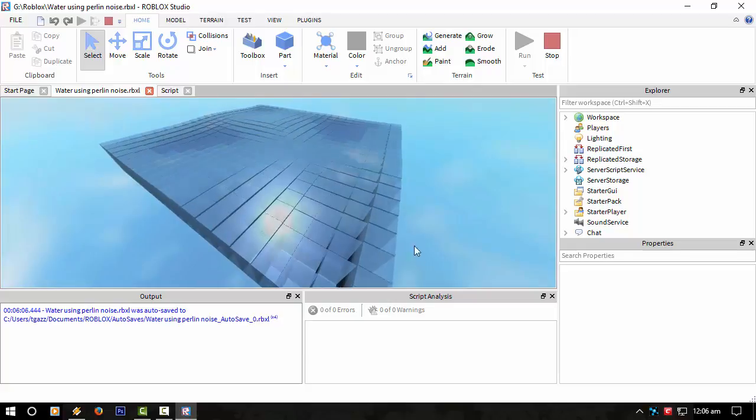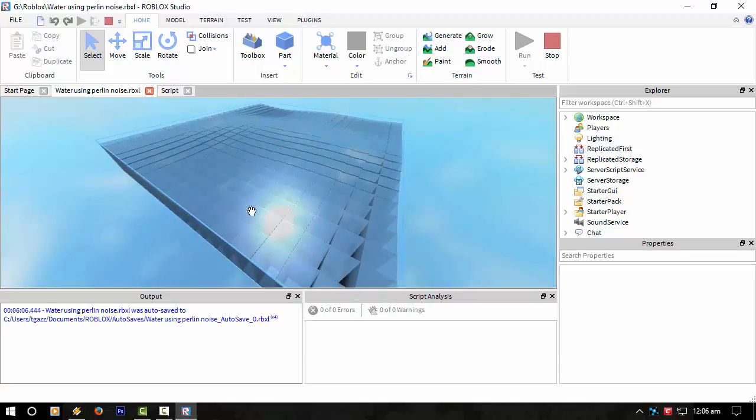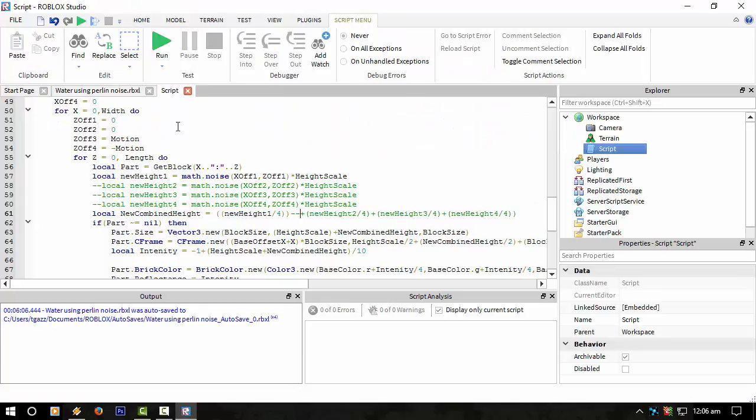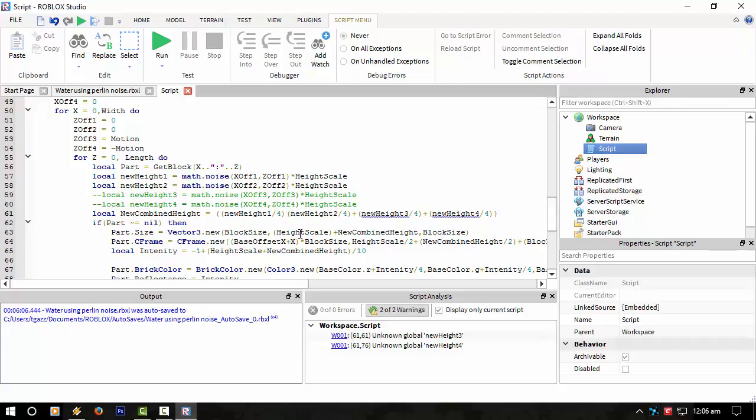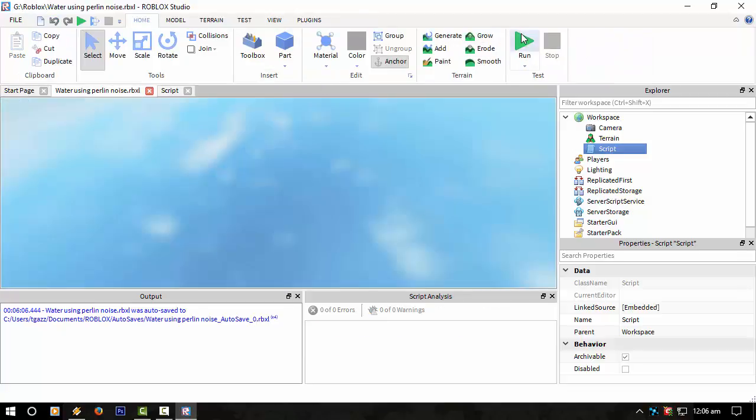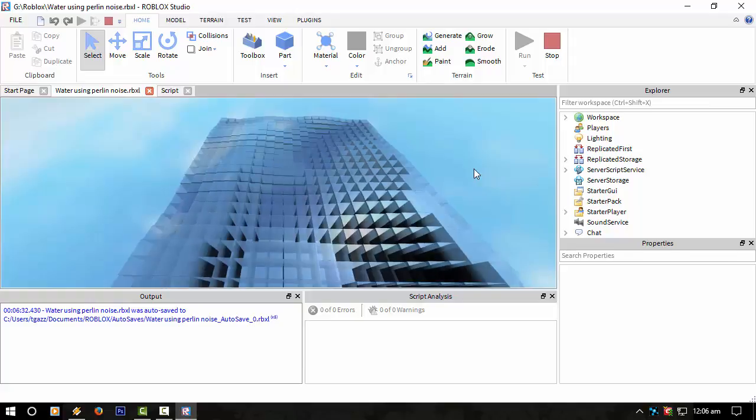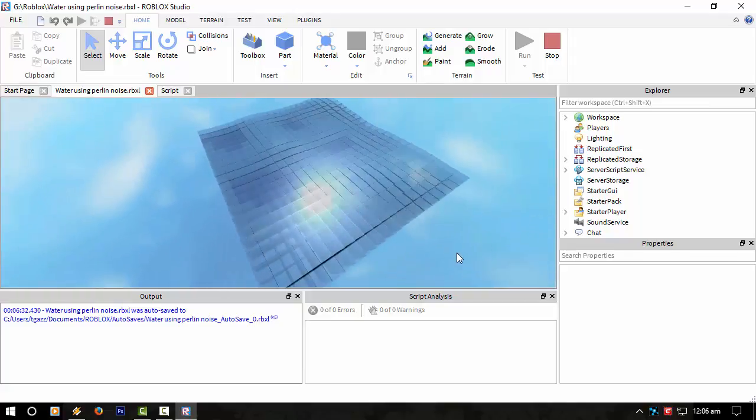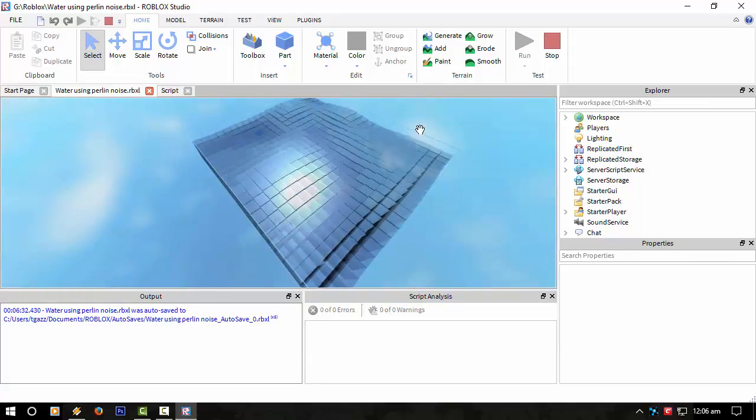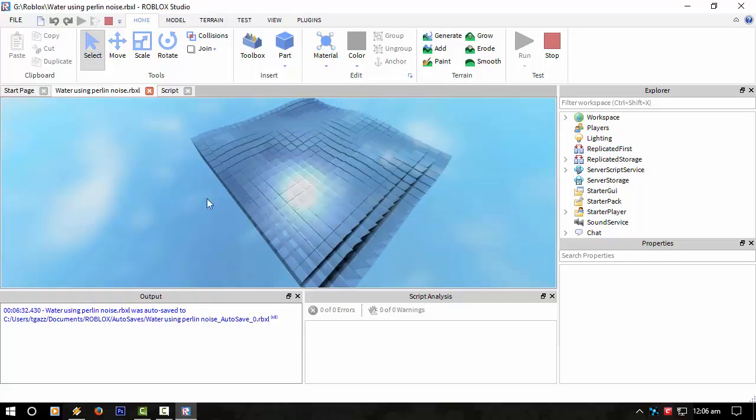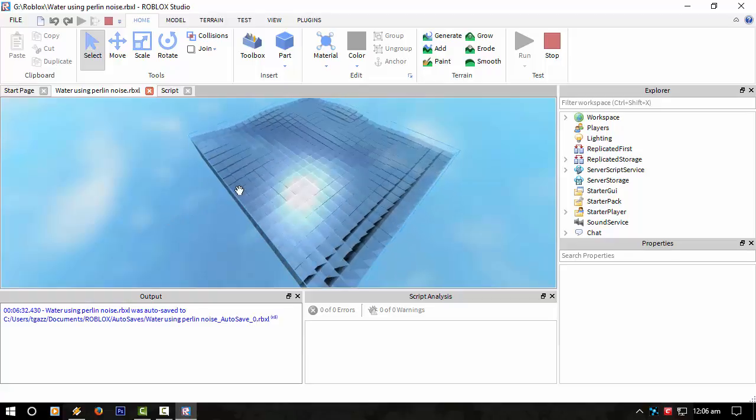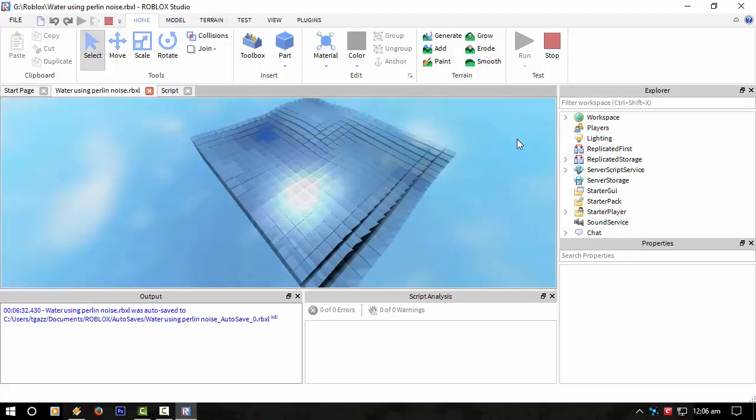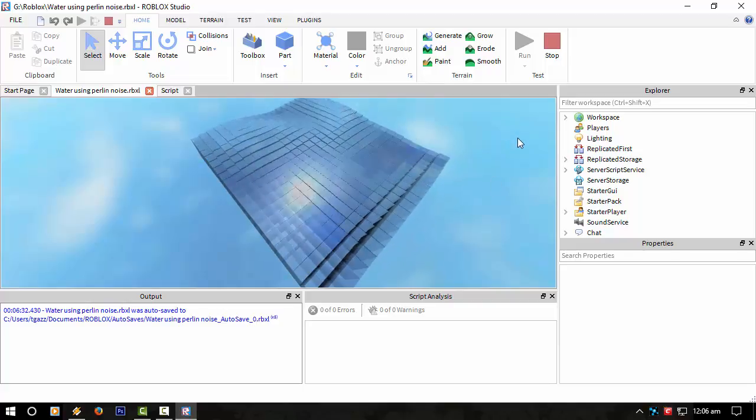We got flowing water. If I enable the other one and change this down here, we should see another pattern amongst that sort of merges them together. We've got one going one way and the other one, the second one, going the opposite way to give the effect of water.